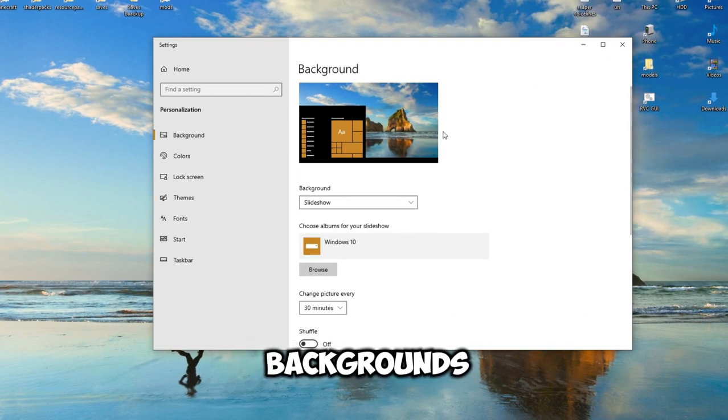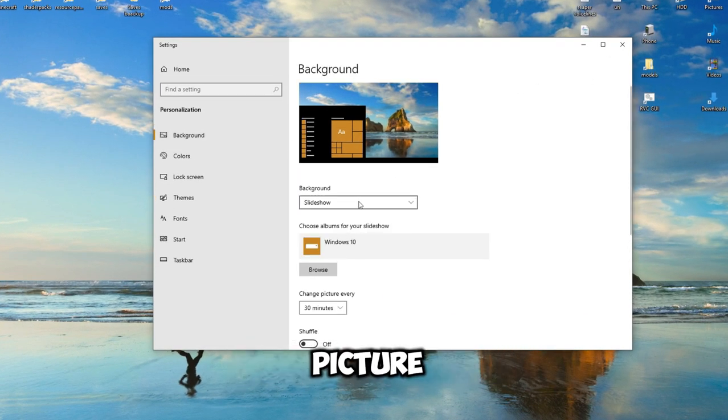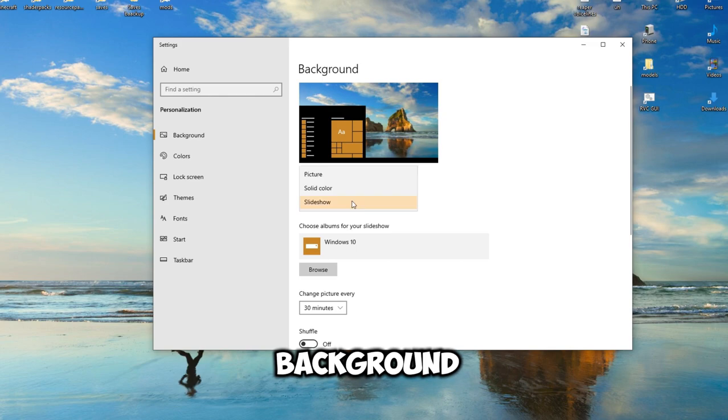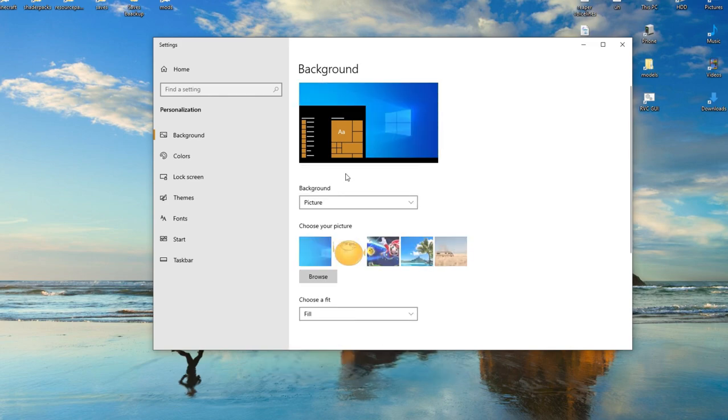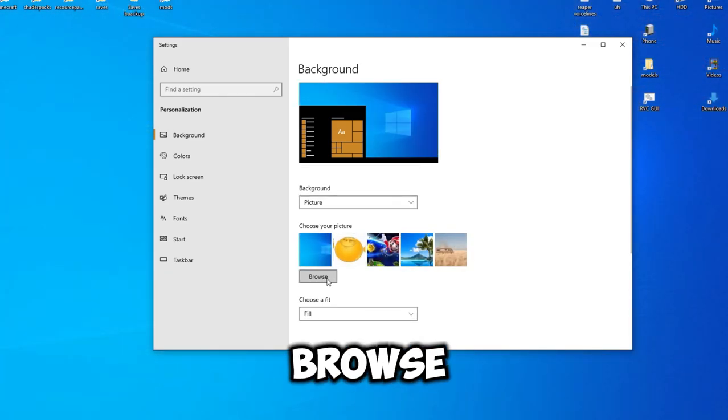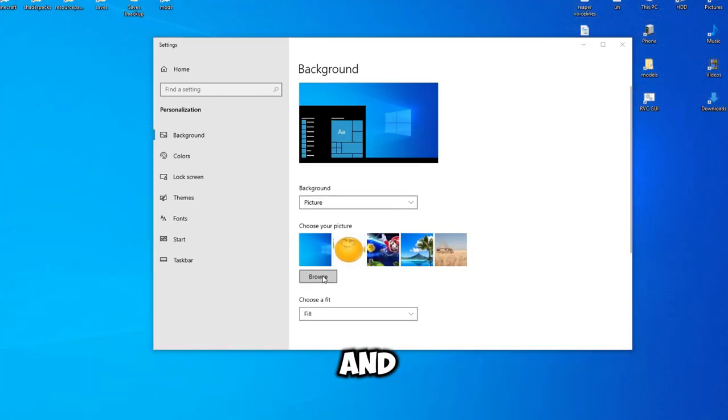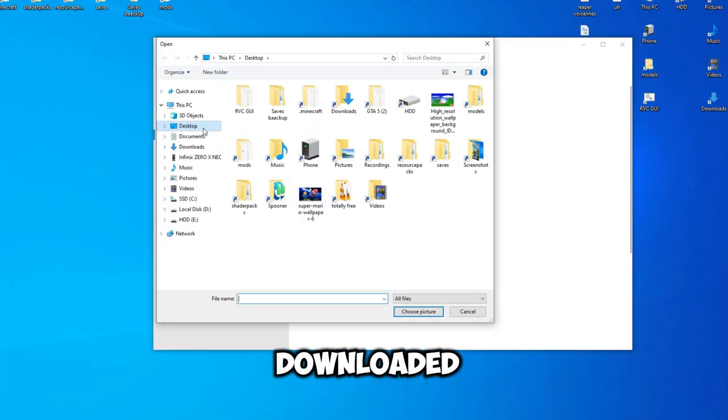click on backgrounds. Select picture as background. Click on browse and select the downloaded image.